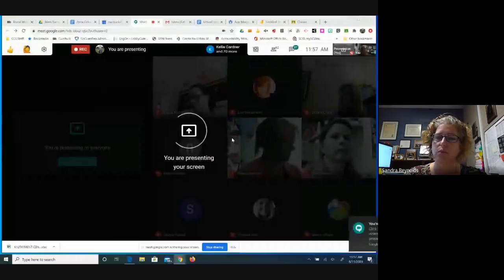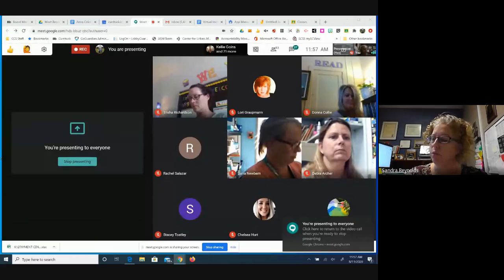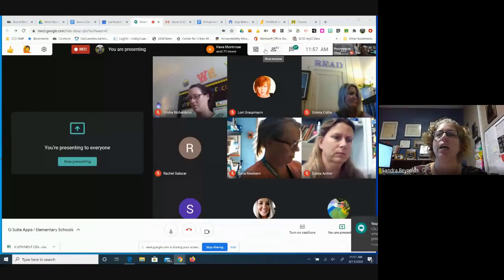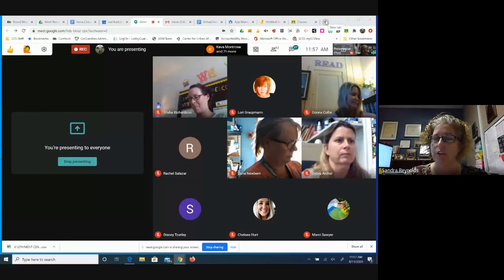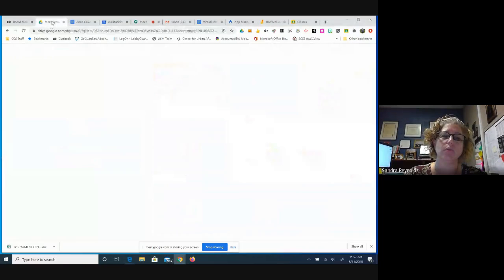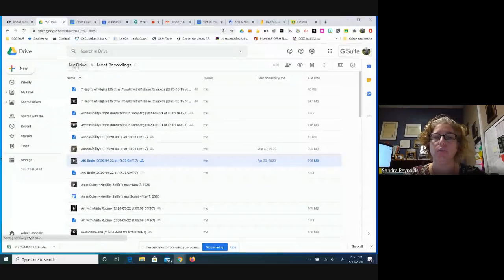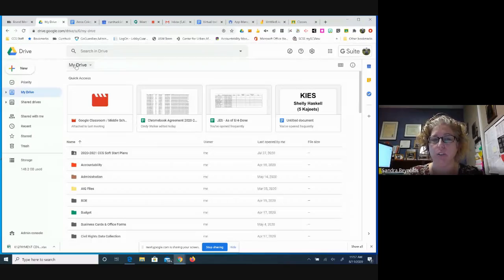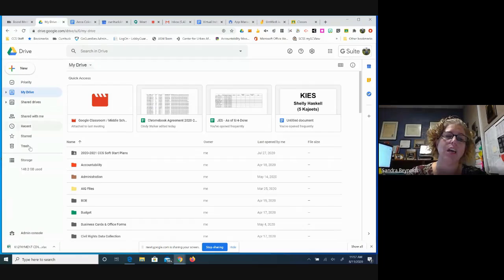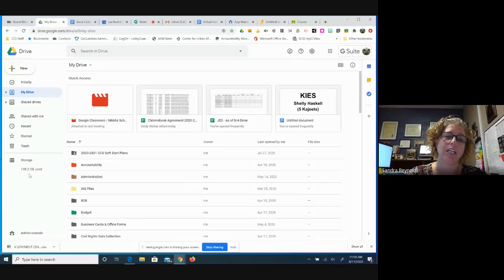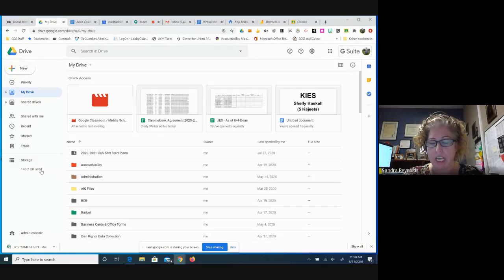I'm going to go ahead and present my screen. As I said, we're a G Suite district, so that means we use Gmail for our email and we have Google Drive, which we use for our files and storage in the cloud. Since we are a G Suite district, we have educational accounts. Those educational accounts have no maximum storage, so you can see the storage amount when you're in your drive. You don't ever have to worry about reaching a maximum limit.